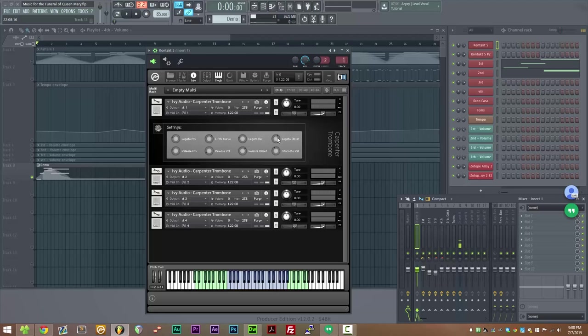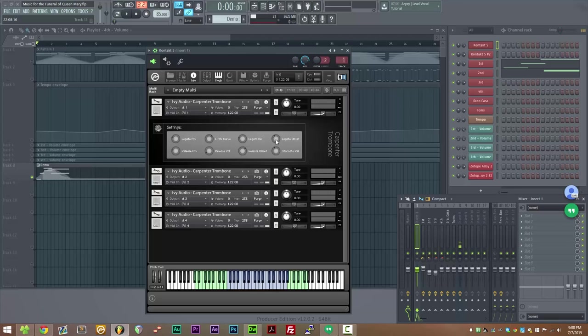Legato offset allows you to shift the legato samples slightly earlier or later. So if you want a slightly more sluggish, but possibly more realistic legato, you can bring this down. If you want a tighter legato transition, you can bring it up. But you do run the risk of cutting into the sample and having it sound unnatural.